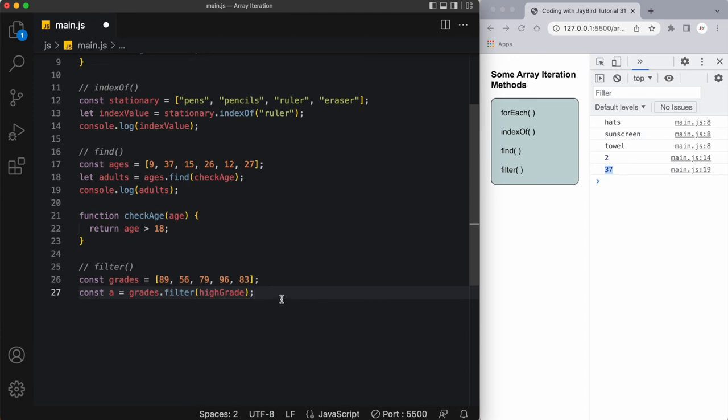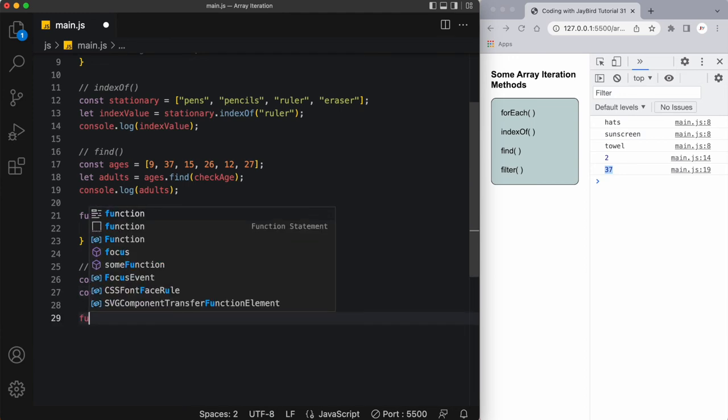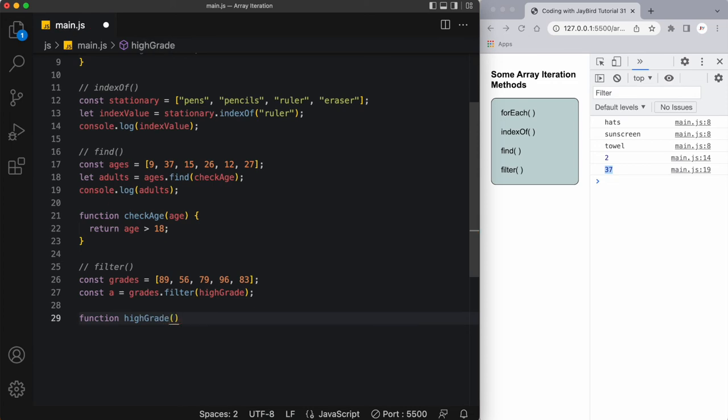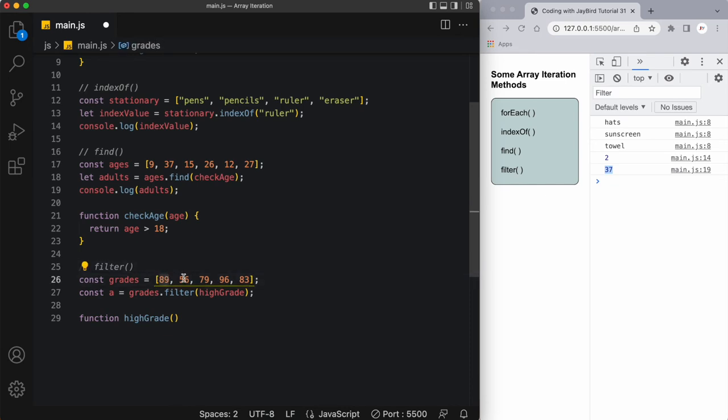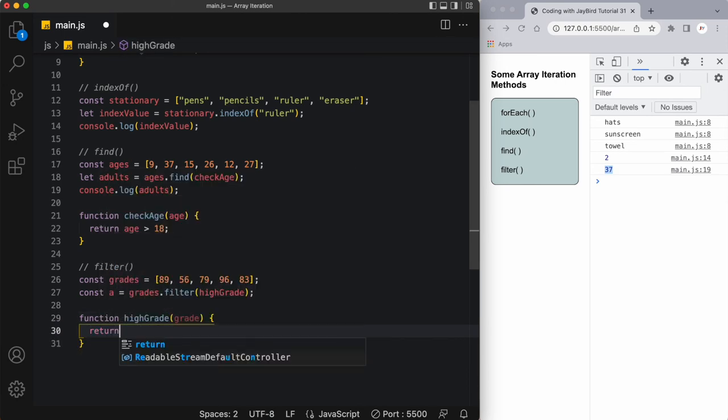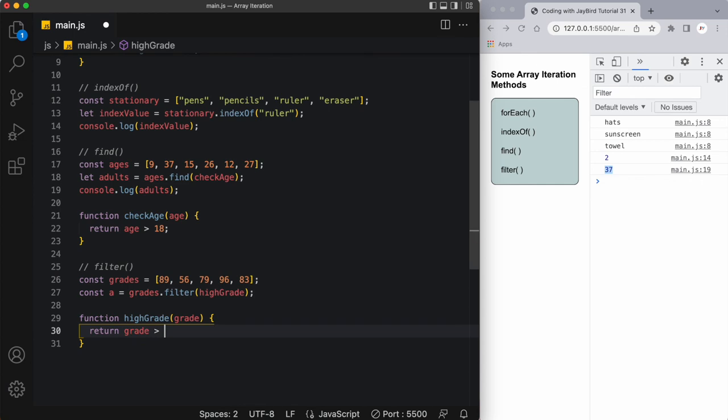What this function is going to do is this function highGrade is going to receive this entire array of grades and it's going to iterate through each one, one by one, so it'll go item by item as it goes through the array. Let's say it's going to call each item grade, and then it's going to return any students who have a grade of greater than 79, so let's say an A, so grade greater than 79.